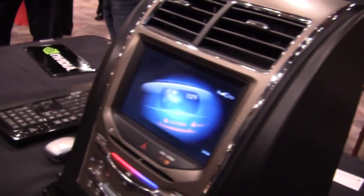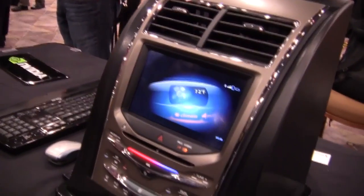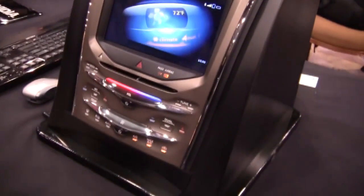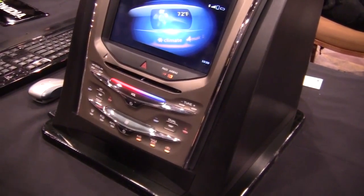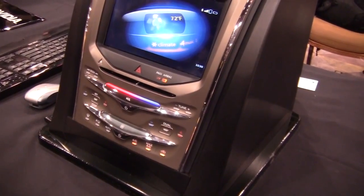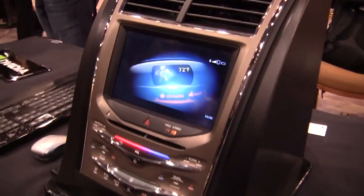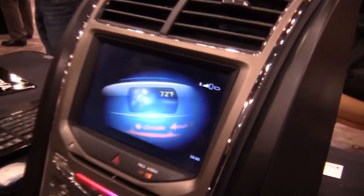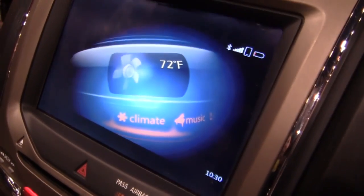If we step over here, this is our in-vehicle infotainment platform. This is actually running Windows RT, and we've built a really nice three-dimensional look and feel for eventually what your navigation system could look like in the future.